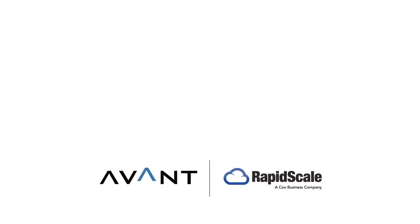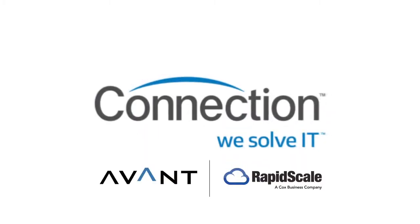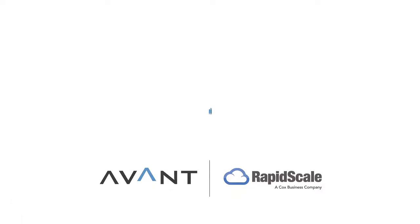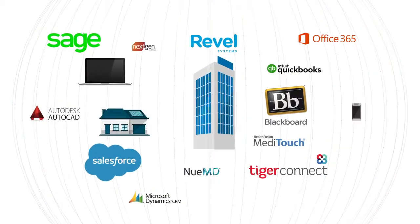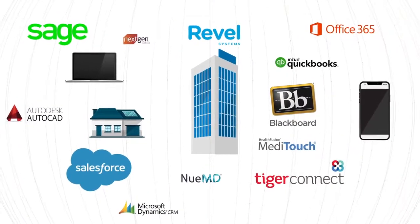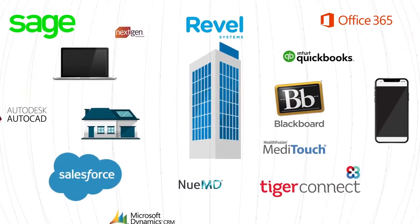With exponential increases in global bandwidth and computing power, cloud services and work anywhere environments are essentially required for companies to compete.